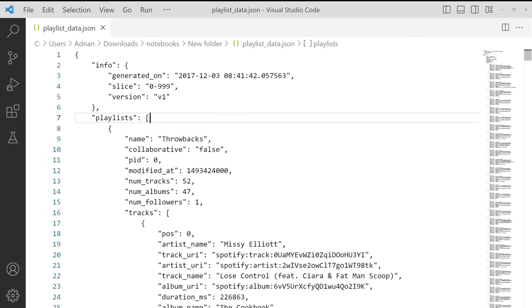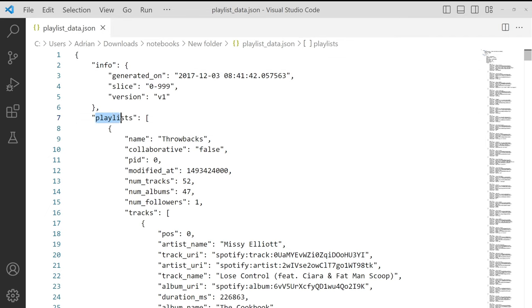we can see that we have our information listed here. And then we can see the playlists, which contain most of our data, and the actual playlists for the songs.